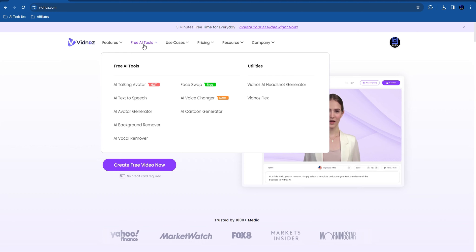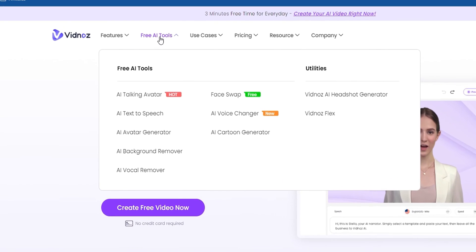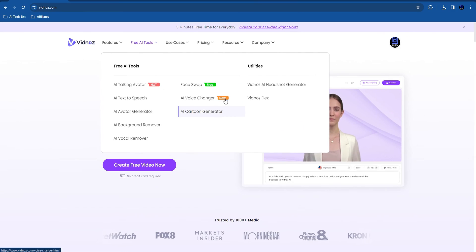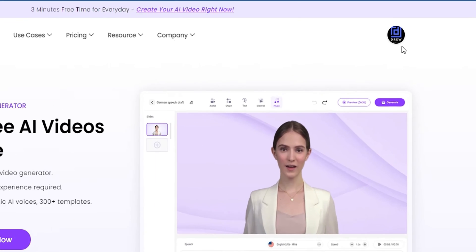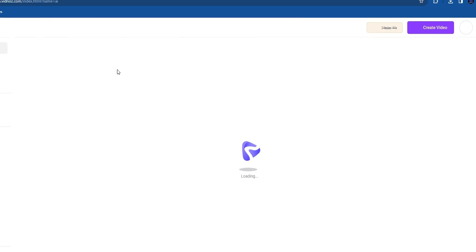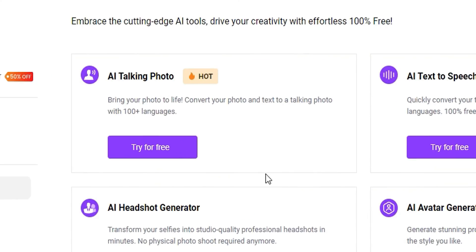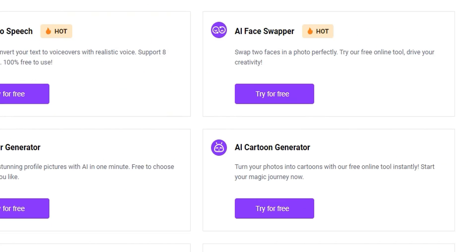To find this, you simply need to click from the navigation under free AI tools, then you can find the AI cartoon generator there. Or if you have an account, click on your account profile on the top right-hand side and under tools you should be able to find the AI cartoon generator.